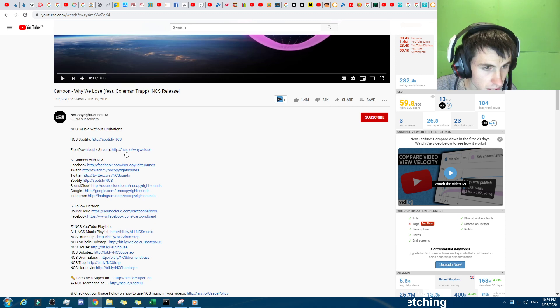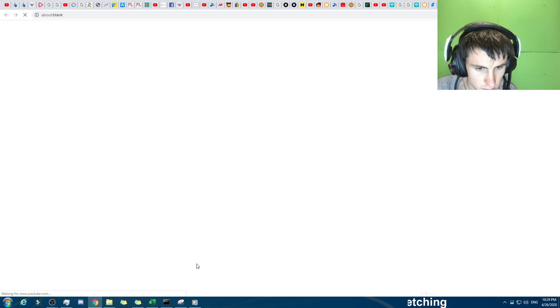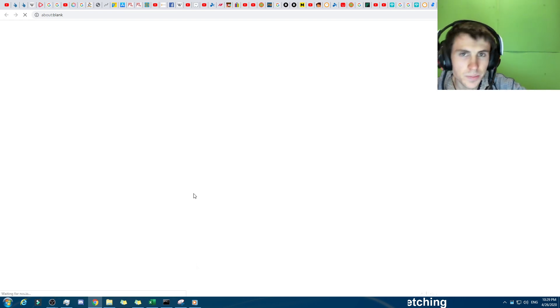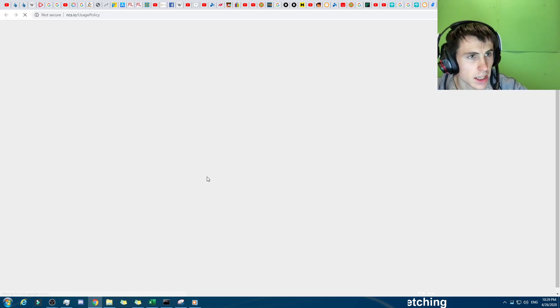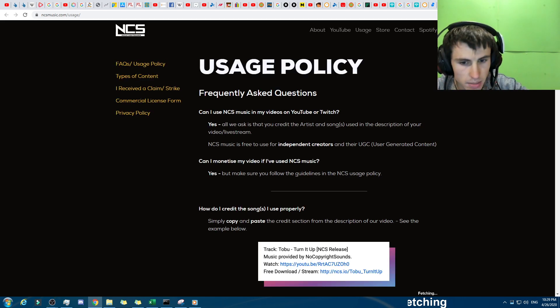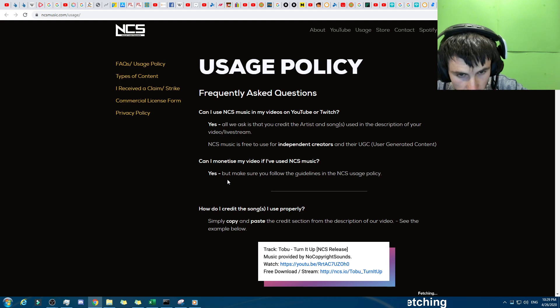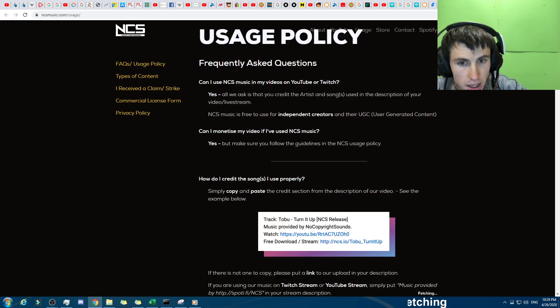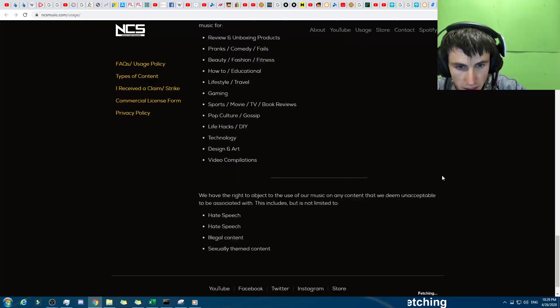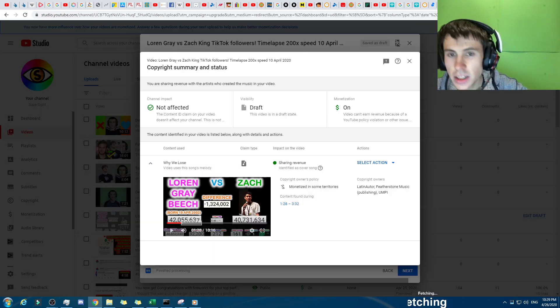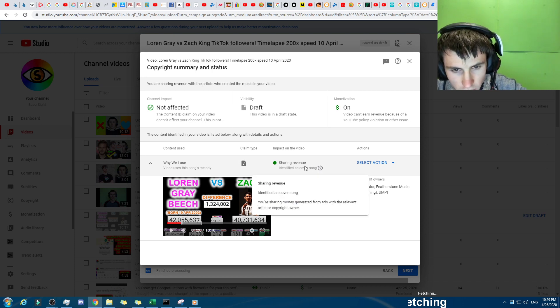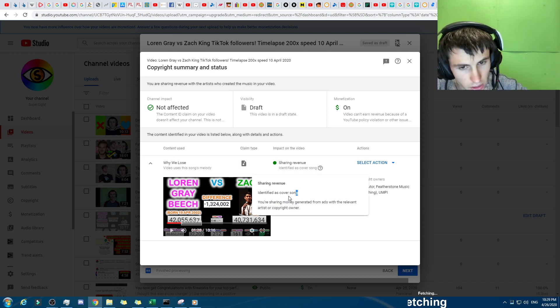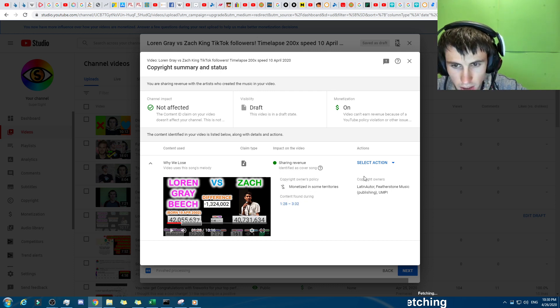And if you, there we go, how to, there we go, this right here, we'll click on this, and we'll bring this up right here, the ncs.io usage policy. When it loads sometime today... So, can I? Yes, but make sure you follow the guidelines, which I have. And so this is the stuff right here, you can slow down the thing at 60 frames per second. So anyway, there's a copy. So sharing revenue. That's actually not normal. There we go, identified. It's cover, it's not a cover song, it's the original song.